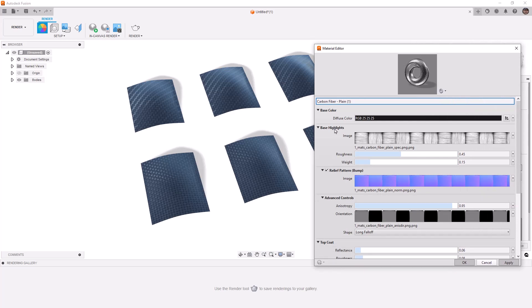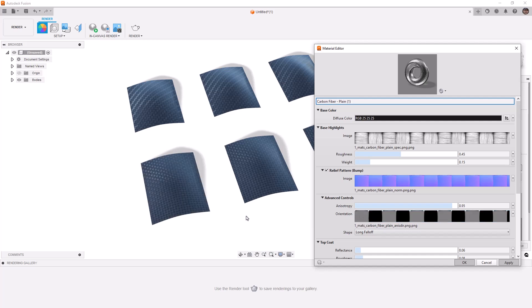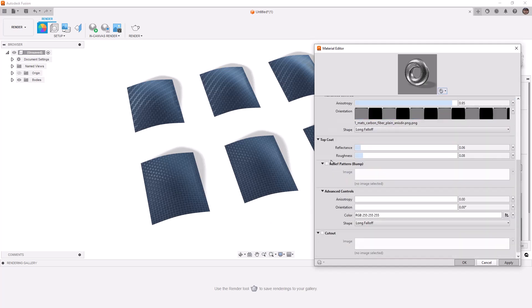Now, what we want to look for is that we've got base highlights. There's an image here, which is a grayscale image. And then we've got this relief pattern. This is our bump. And then we've got this advanced control, which is really dealing with what we see, the black and the gray appearance on that plain carbon fiber. What we're going to be doing is leaving all of the other settings as default and just focusing on the top coat.